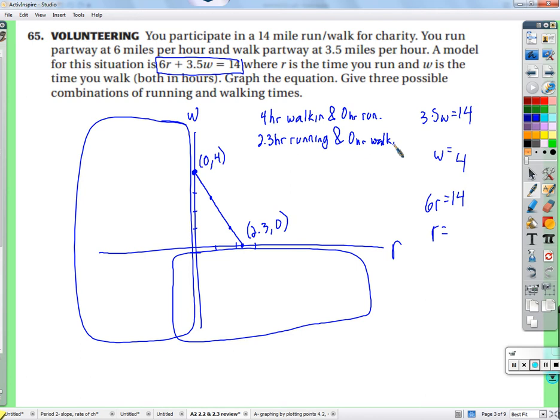Mathematically, these zero values are acceptable answers, though if you read the English carefully, it seems like neither running nor walking time should actually be zero. But those endpoints are okay. We need one more combination.